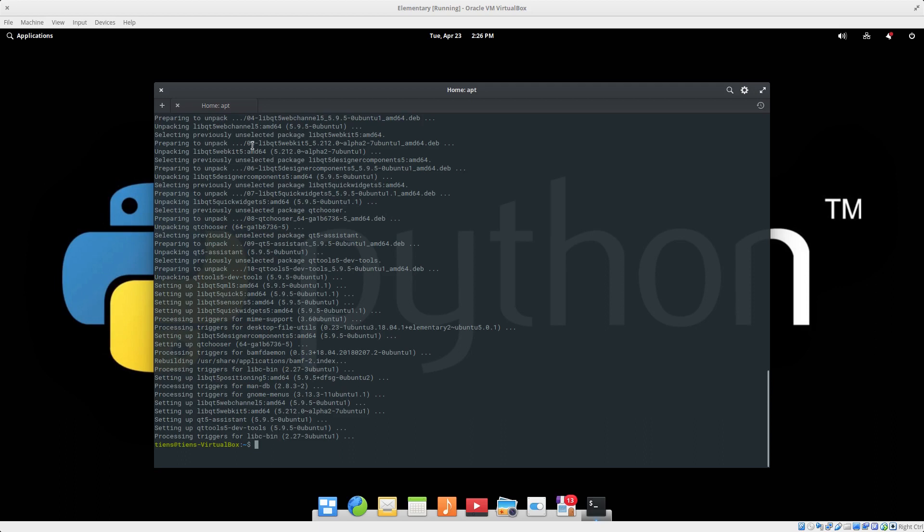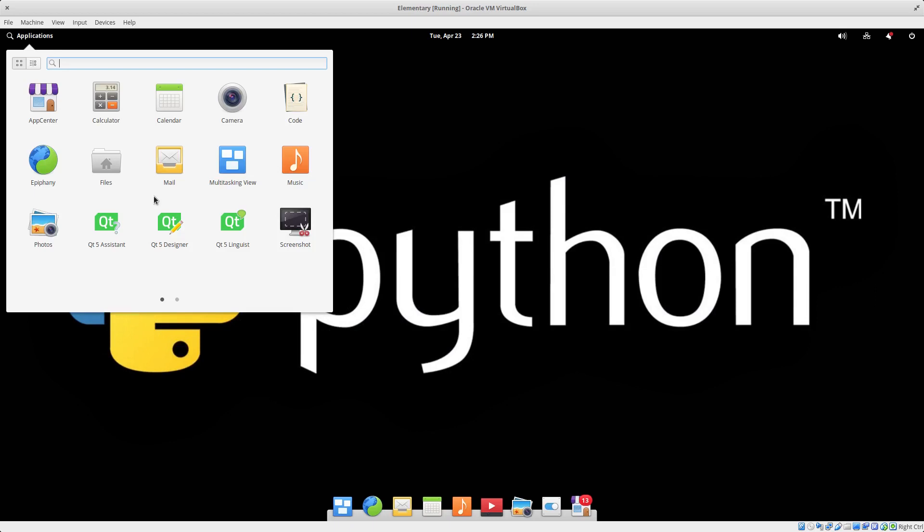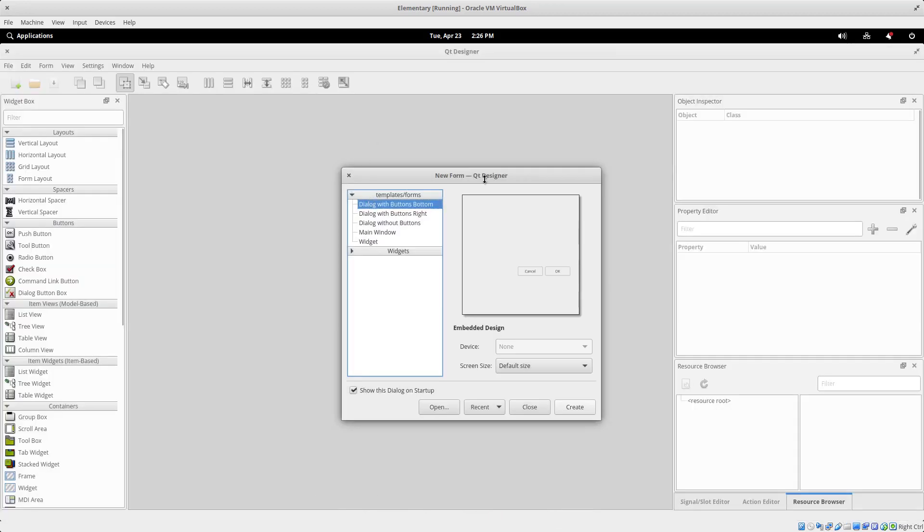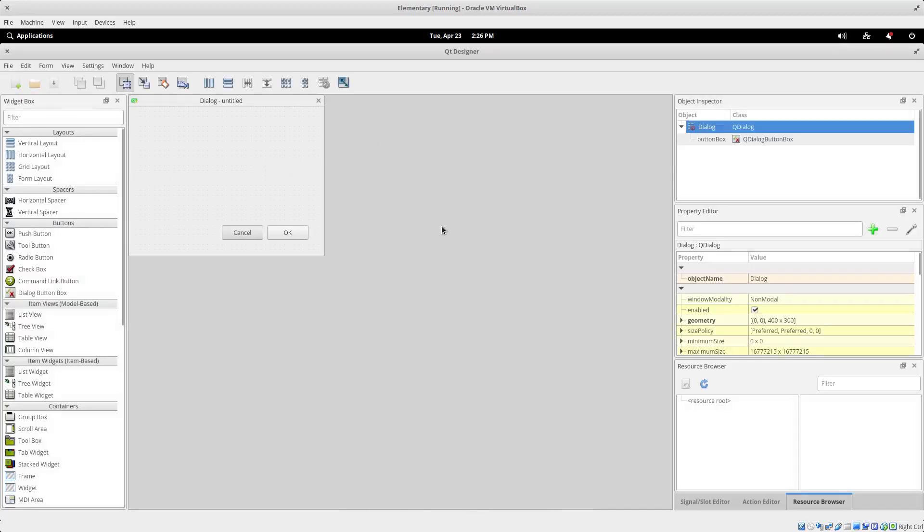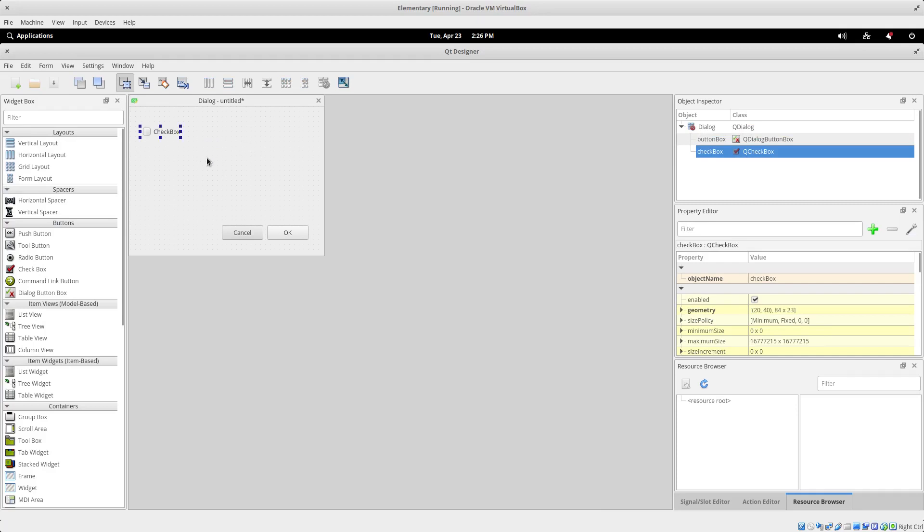Okay, so I'm just going to close my terminal. Now we should see the Qt tools. There we go, Qt Designer, Qt Assistant. Let's open Qt Designer. Ta-da! We can do some GUI development with Python using the Qt framework and Qt Designer.